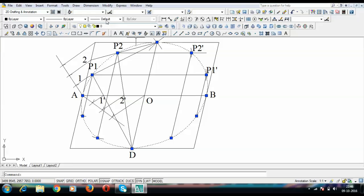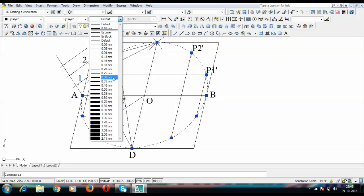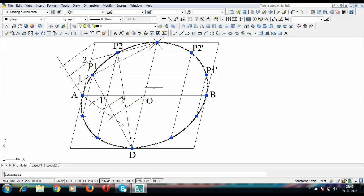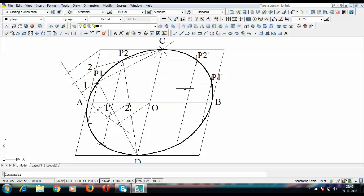That's the popular curve we all know as an ellipse. If you have any questions, write them in the comment section below. Thank you for watching, and if you liked it, don't forget to hit the subscribe button. Goodbye!